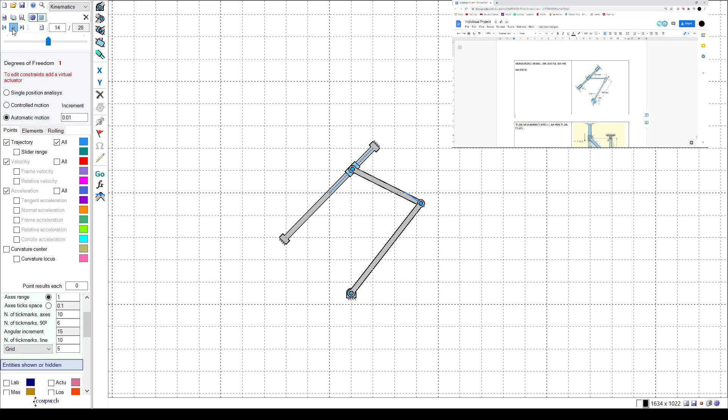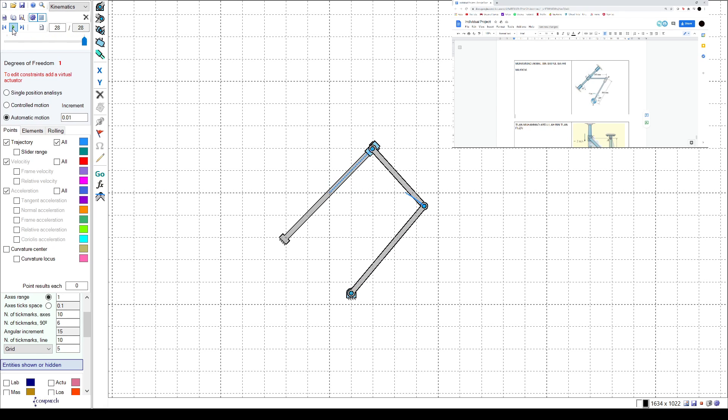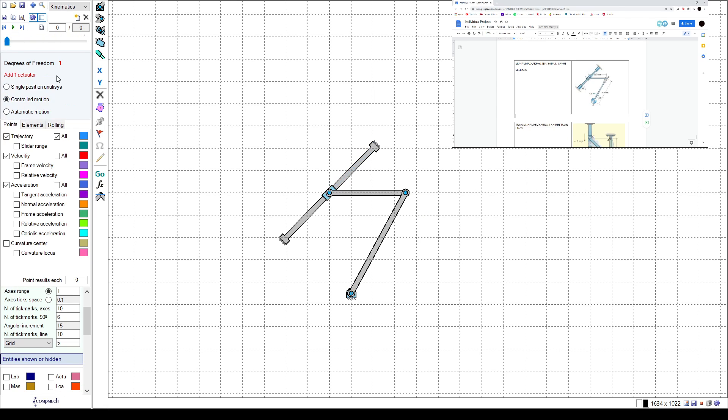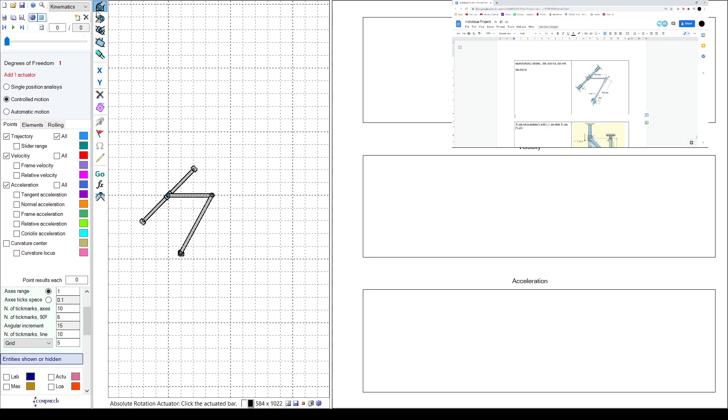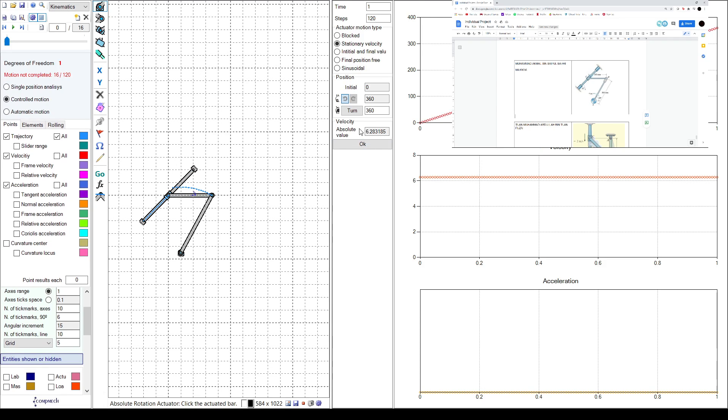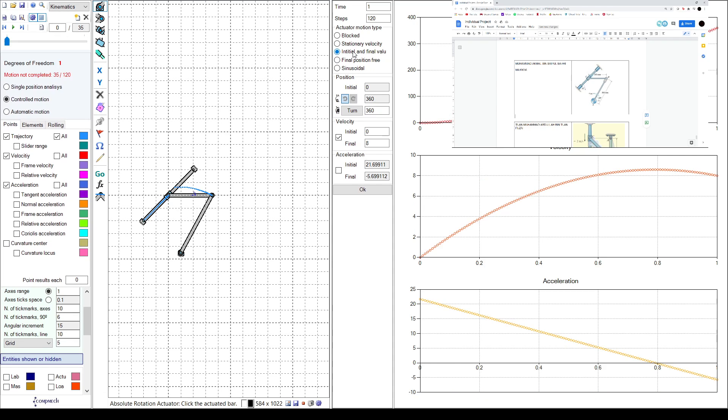So for this one it should be going downwards, so we click ctrl motion and click this one then this part. So just now it goes up, so click initial and final.